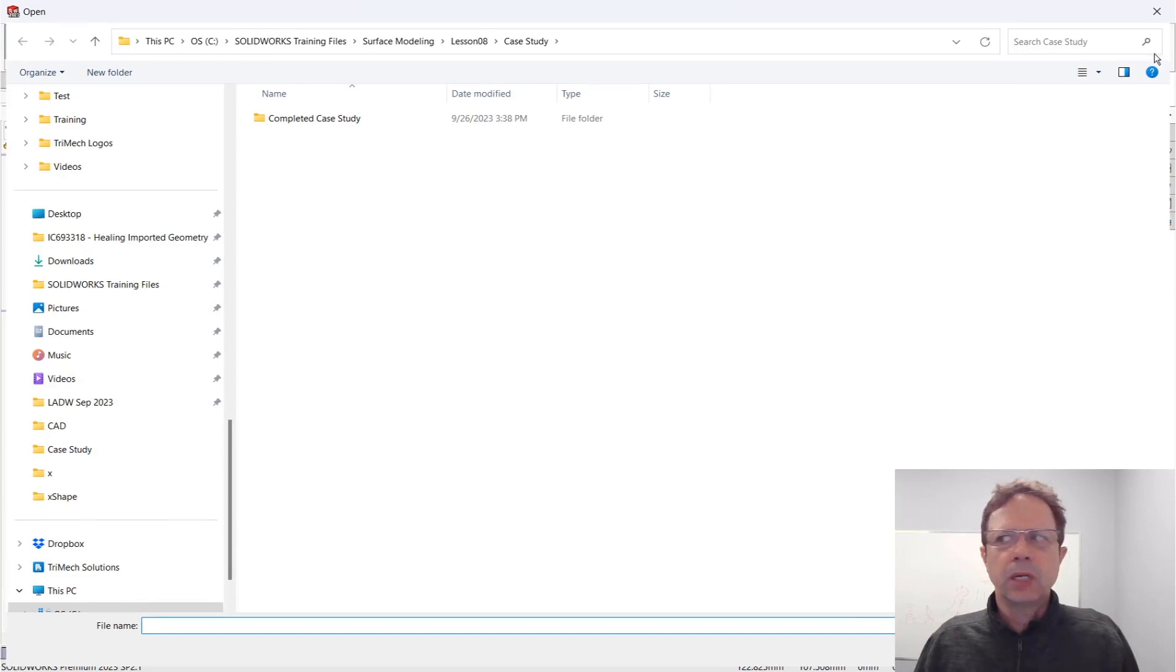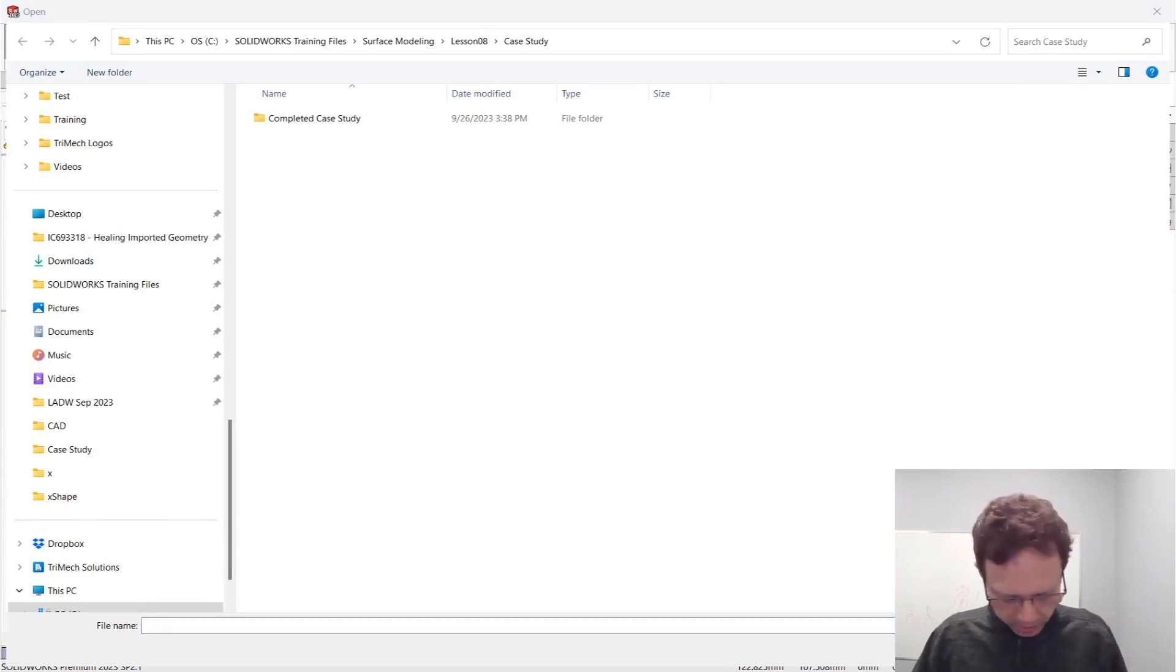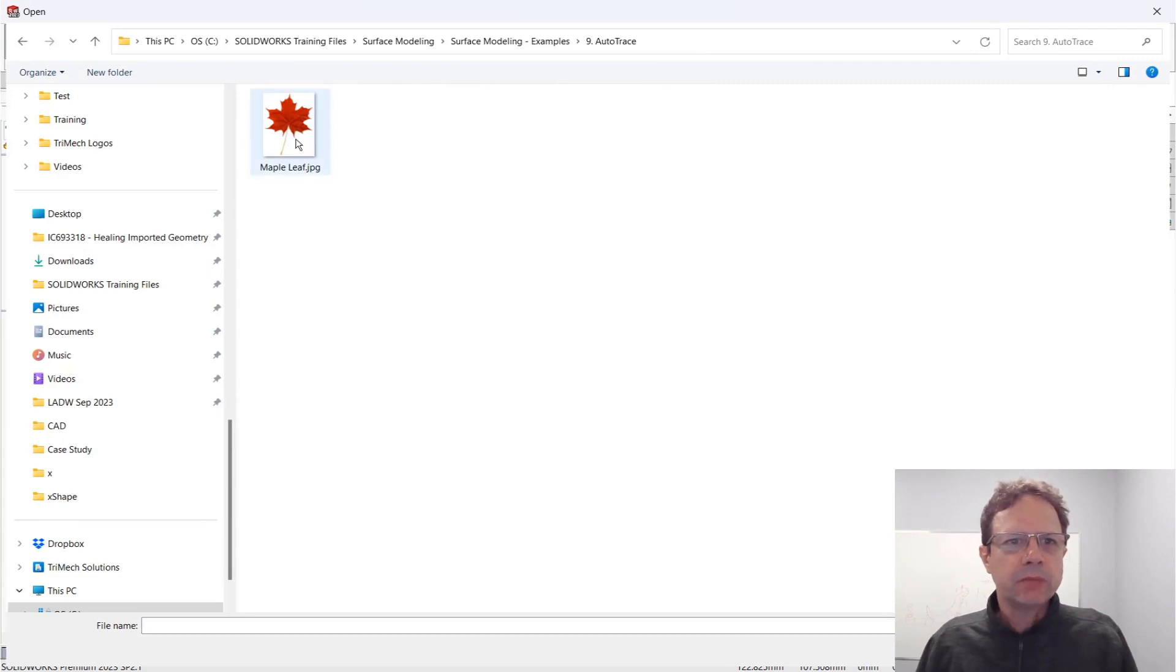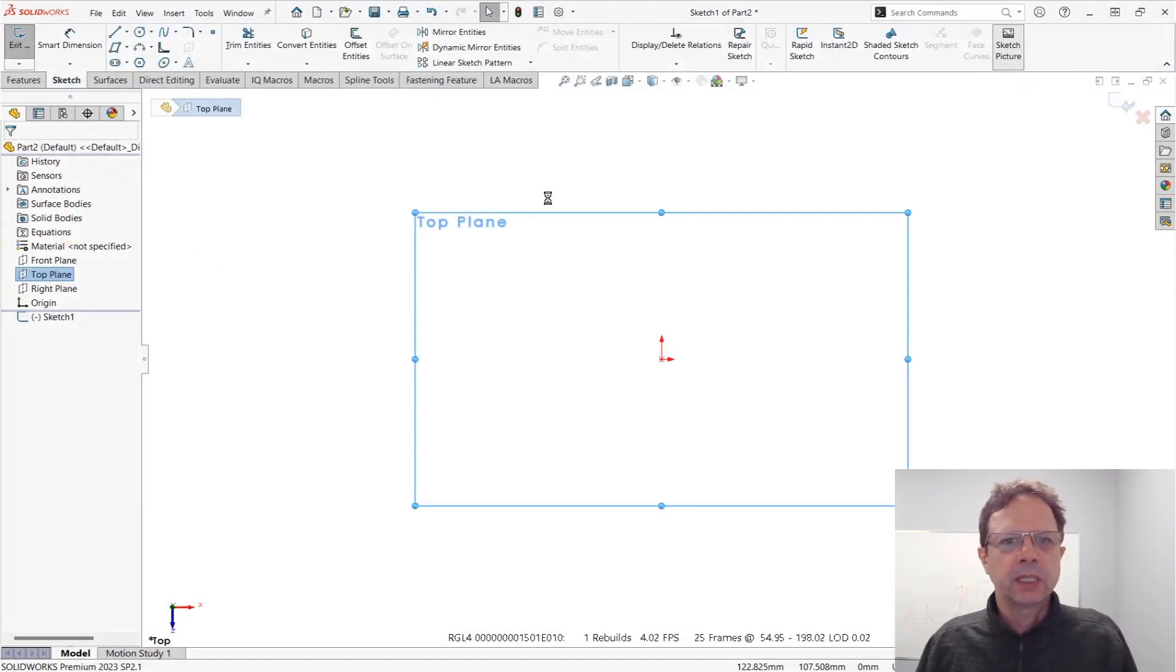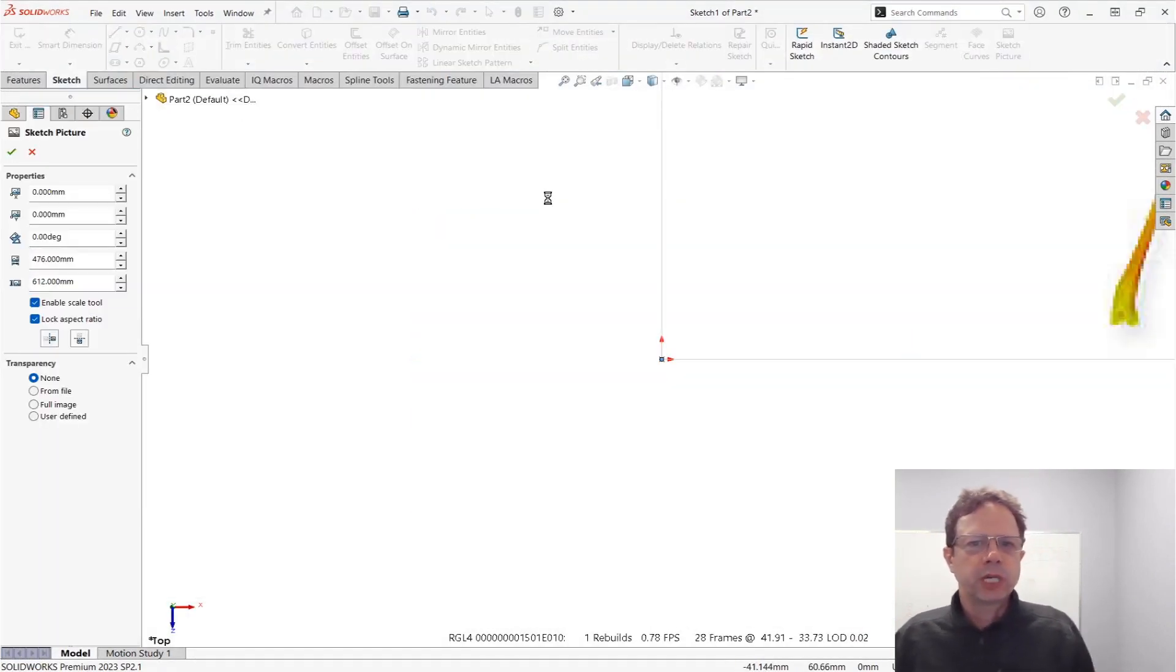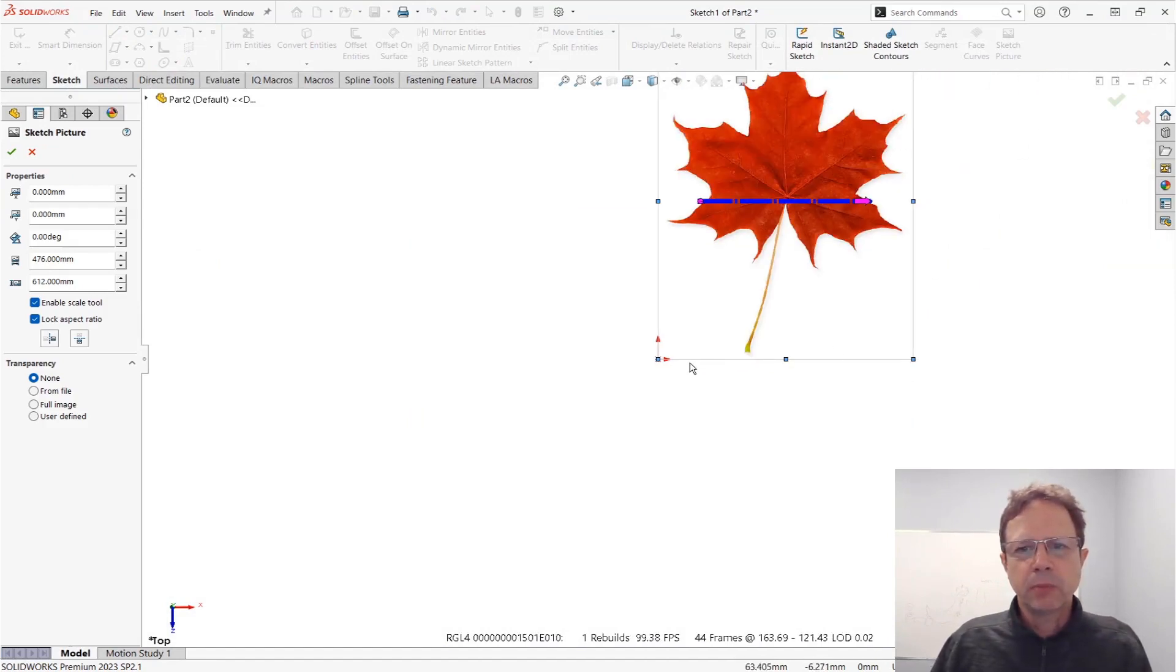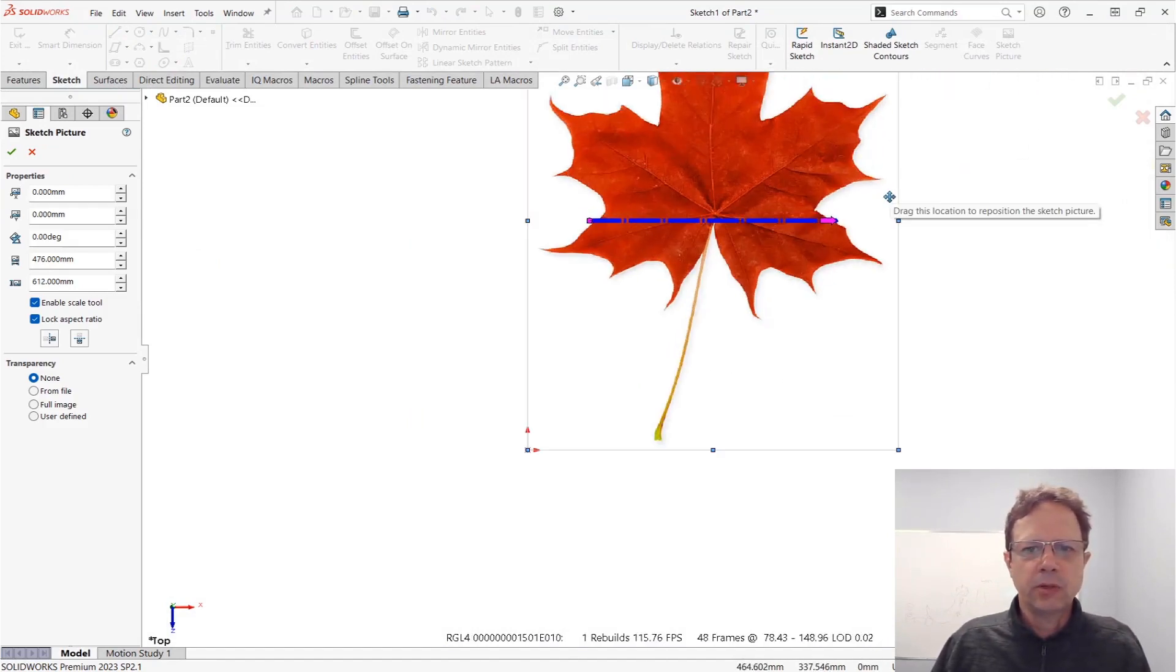Let's start the sketch picture command. If you need to learn more about how to use such tools, join us in the surface modeling class or advanced part modeling class. Right now I'm simply inserting the picture in SolidWorks. Once you insert it, the bottom left corner of the picture jumps directly to the origin.